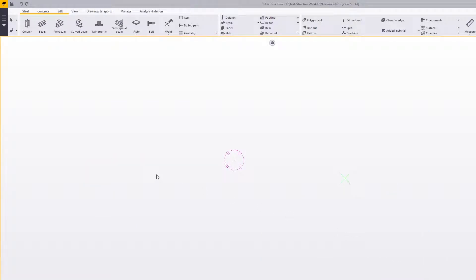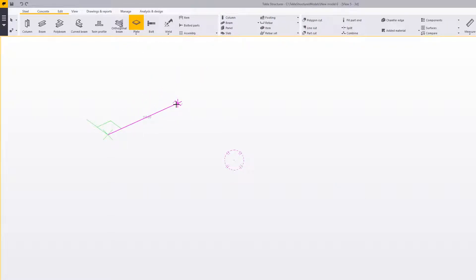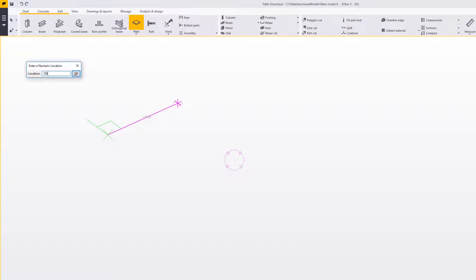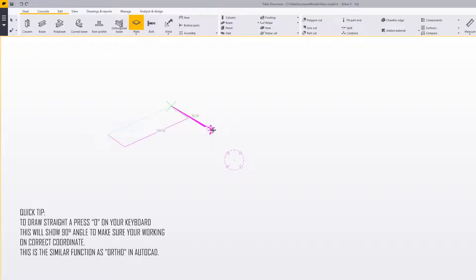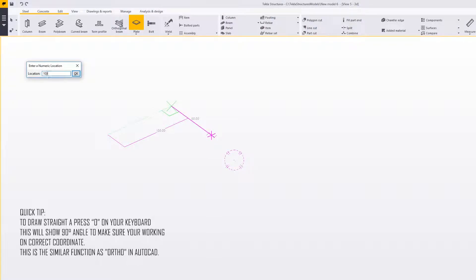Hello and welcome to this Tekla 2017 Basics video tutorial. Today we'll take a look at plates, specifically at a contour plate and a plate created from profile. Just click on the plate command and let's create a contour plate — it's a model plate which is 100 by 100 millimeters.